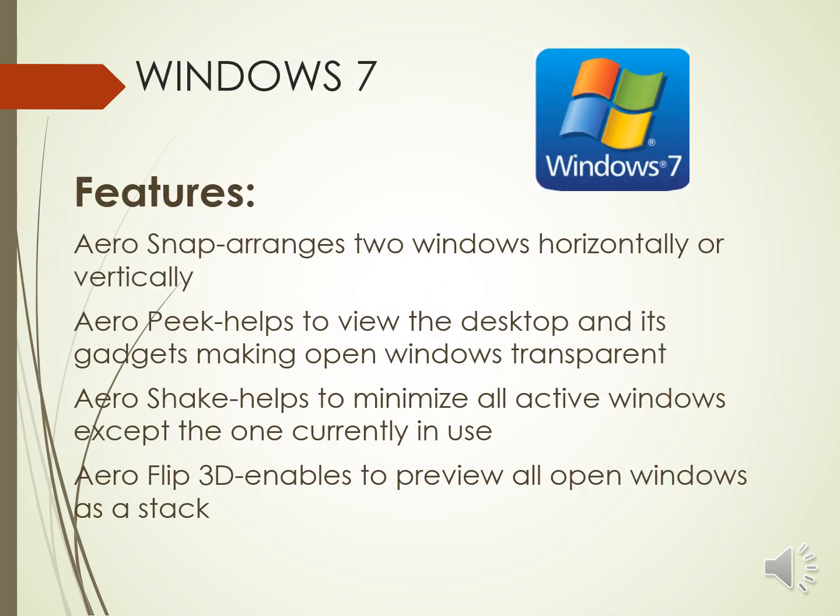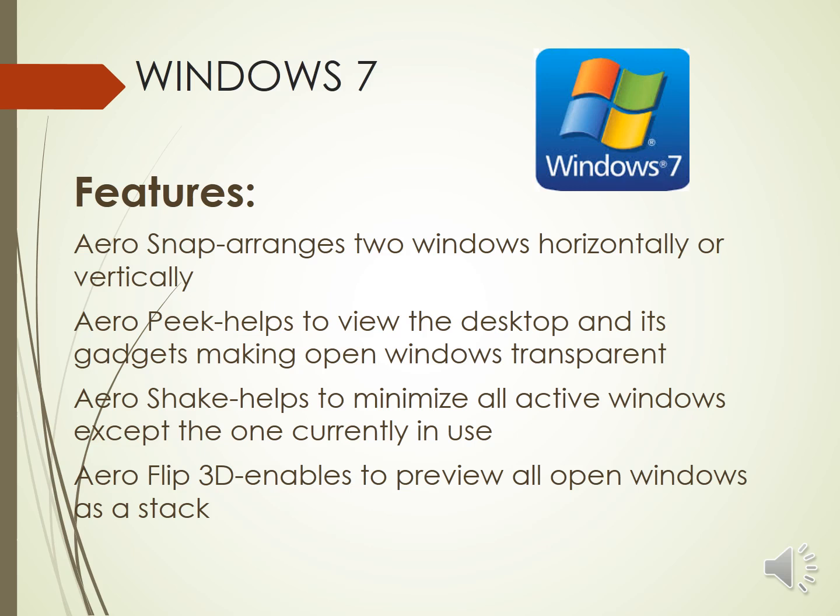There are certain features of Windows 7. Like, the Aero Snap helps to arrange two windows horizontally or vertically for better comparison. The Aero Peek feature helps to view the desktop and its gadgets, making all other open windows transparent. The Aero Shake feature helps to minimize all other active windows except the one currently in use. And the Aero Flip 3D enables to preview all open windows as a stack.